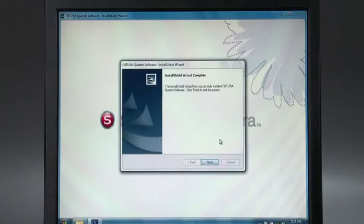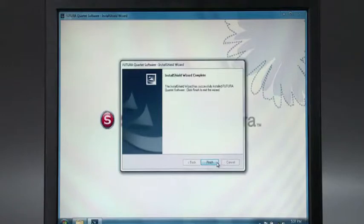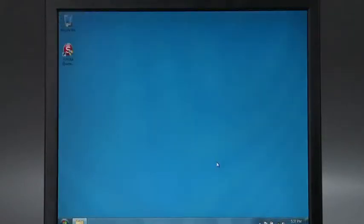In the next window, click Finish. The installation procedure is complete. Your Futura shortcut icon will automatically appear on your desktop.